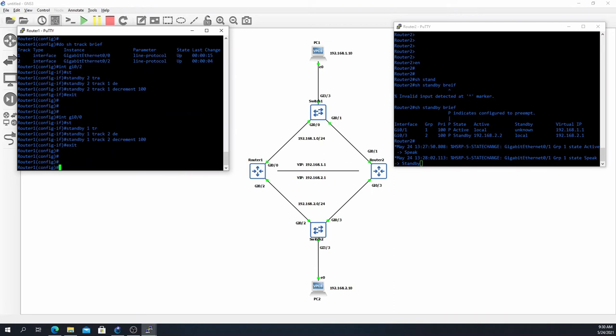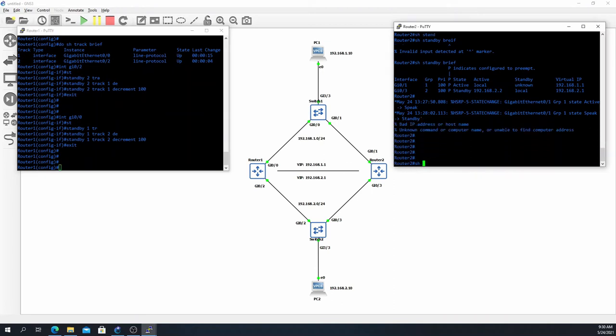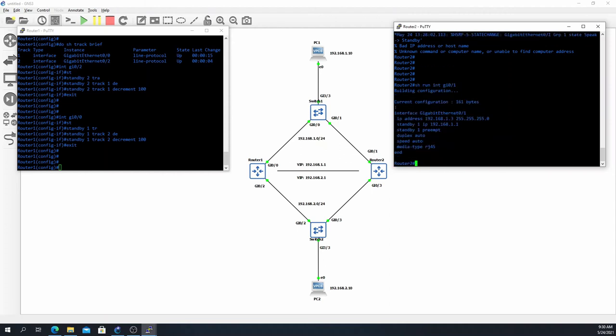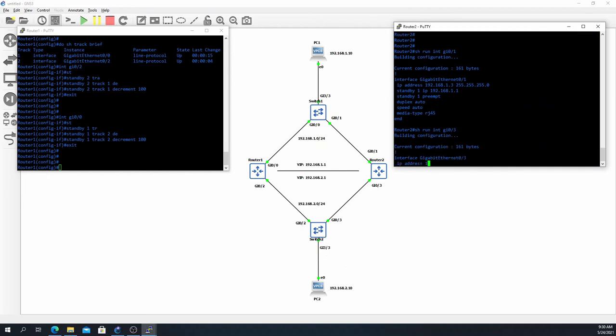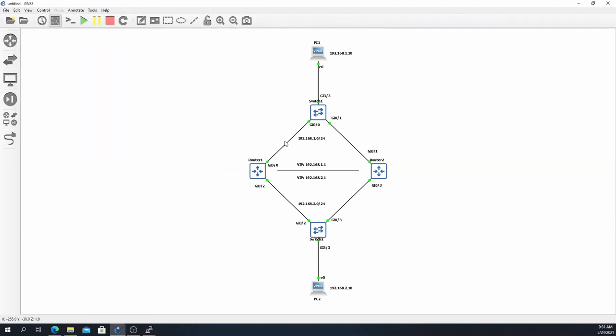And then again, for this to work you will need the preempt command set. If we look at either gig 0/1 or gig 0/3 over here on Router 2, we'll see that we have preemption enabled, and that just says if there's a priority change and my priority is now higher, essentially take over as active for that interface.